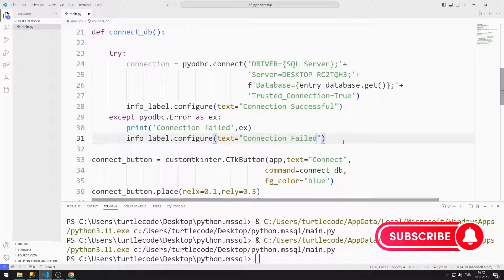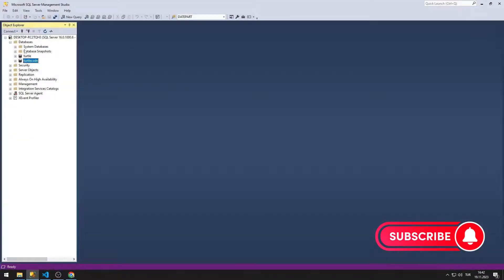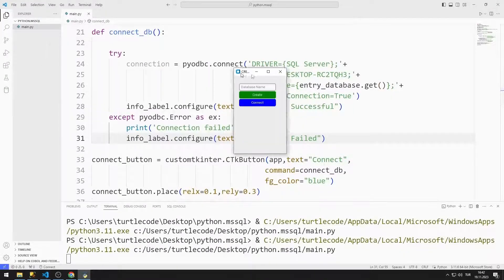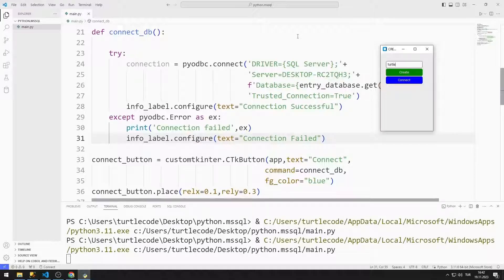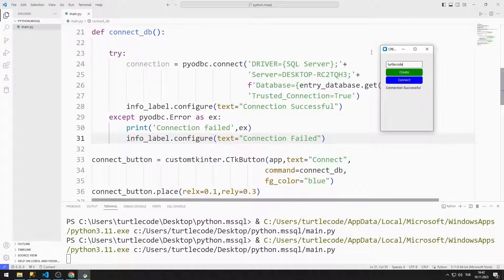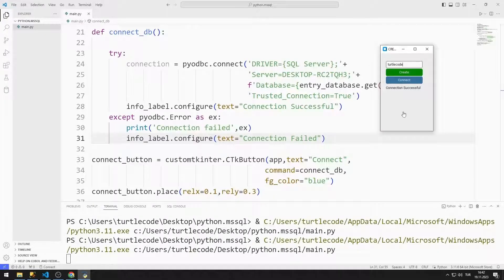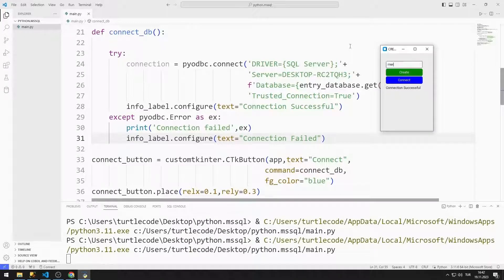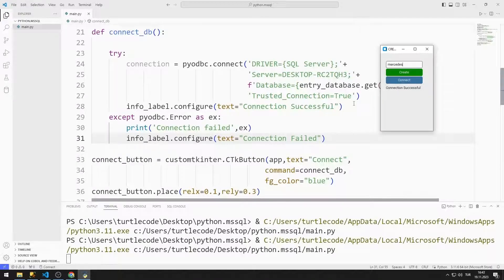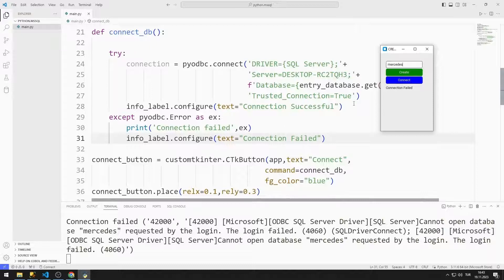Let's take a look at the databases in SQL Server — there are Turtle and Turtle Code databases. I am trying to connect to the Turtle database, then to the Turtle Code database. Successfully connected to the database. I'm trying to connect to a database that doesn't exist — the error message is shown in the Label object.